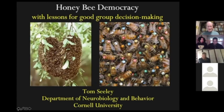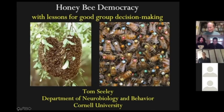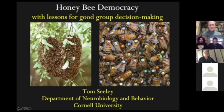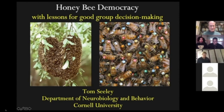The title is Honey Bee Democracy. It might seem like a strange thing to think about democracy — we usually think of it as applying to humans, human group decision making — but it turns out it applies very much to honeybees as well.